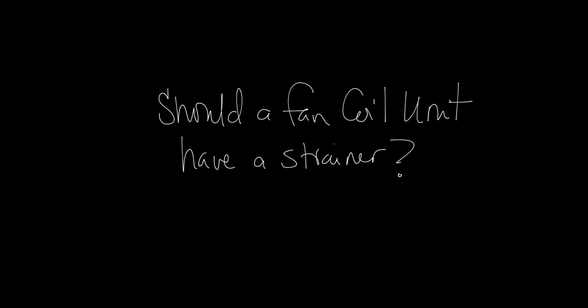The fundamental question here is, should a fan coil unit have a strainer? Well, the answer is yes. A fan coil unit should always have a strainer. The real question is, who should provide that? Should that be provided by Titus, or should that be provided in the field by a valve contractor?